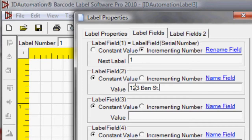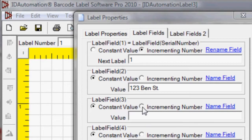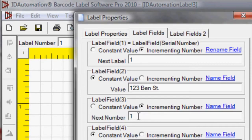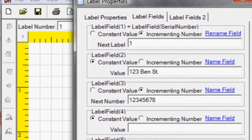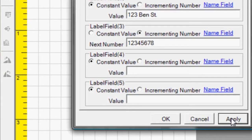In Label Field 3, let's set an incrementing value. Select Apply and OK.